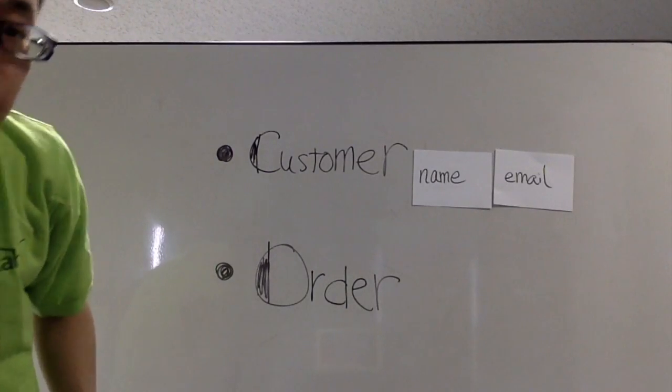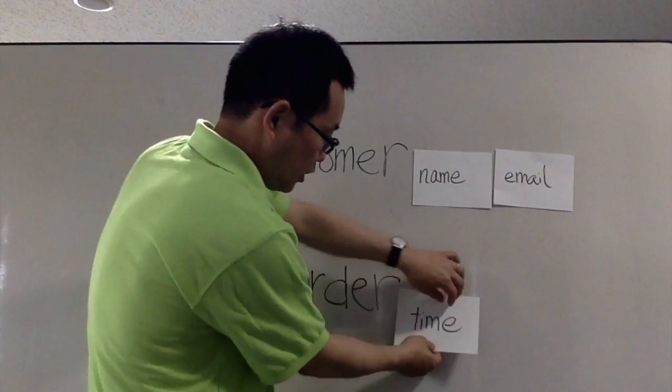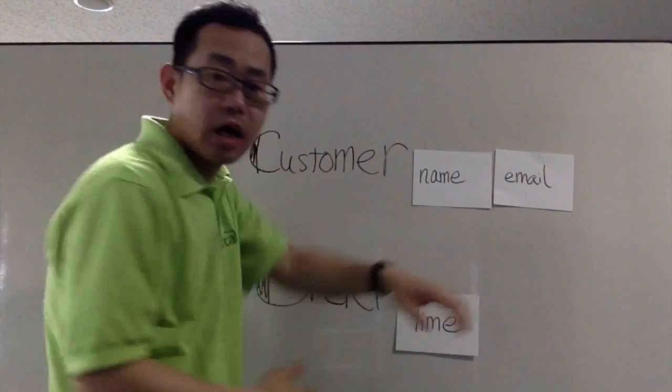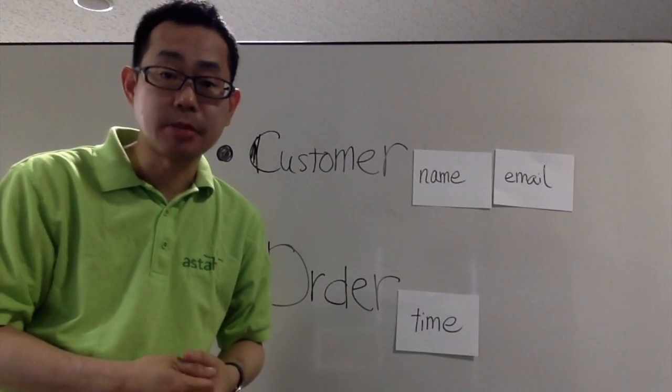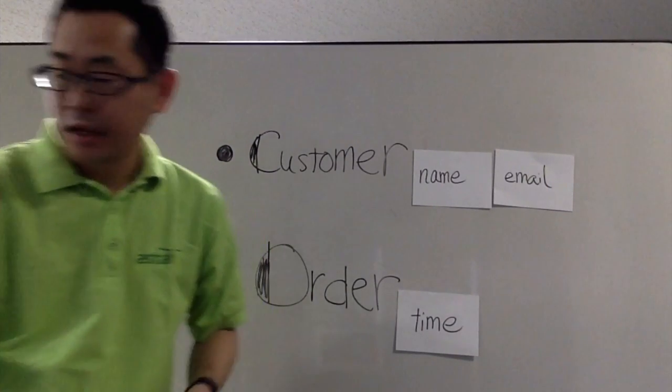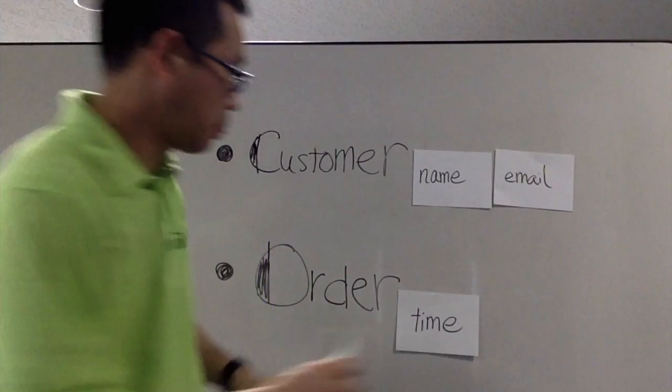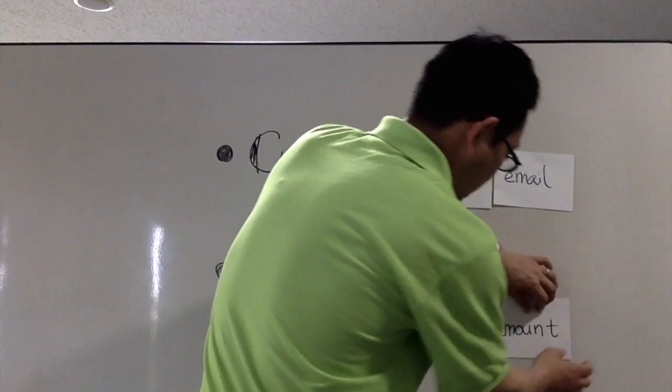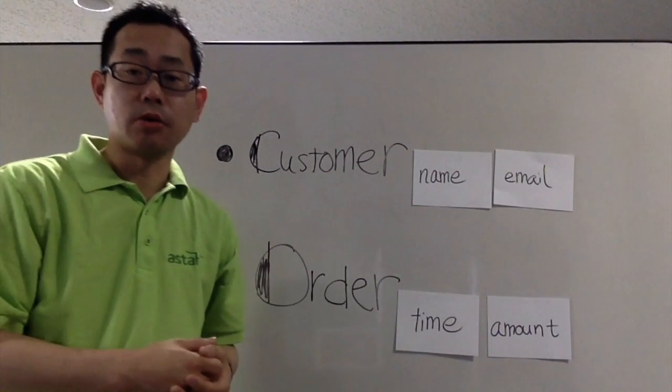And order also would have a time and date as a timestamp and also an amount of money in the order.